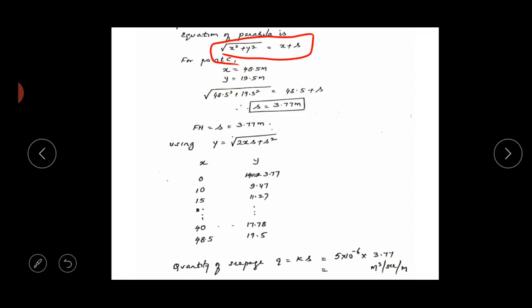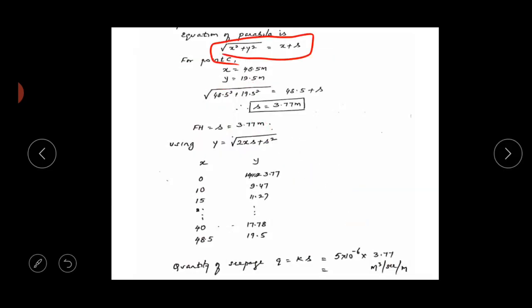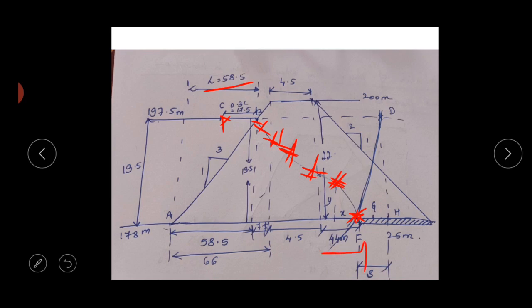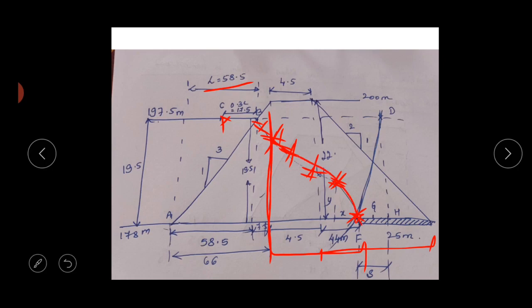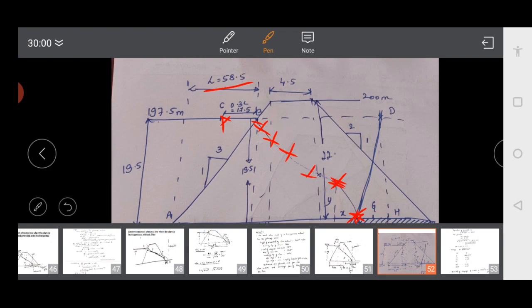We tabulate X values from 0 to 48.5 m and corresponding Y values. The end point X is 48.5 m because the total distance is 44 m plus 4.5 m (top width contribution), and the end point Y is 19.5 m. We need phreatic line points up to the end of the filter at 48.5 m, after which we can sketch the curve freely.